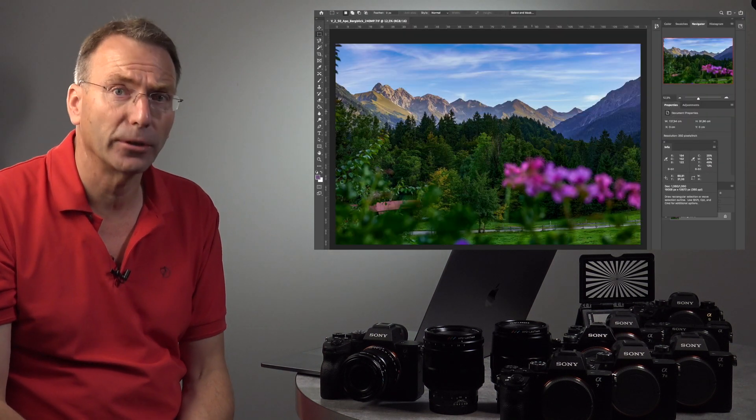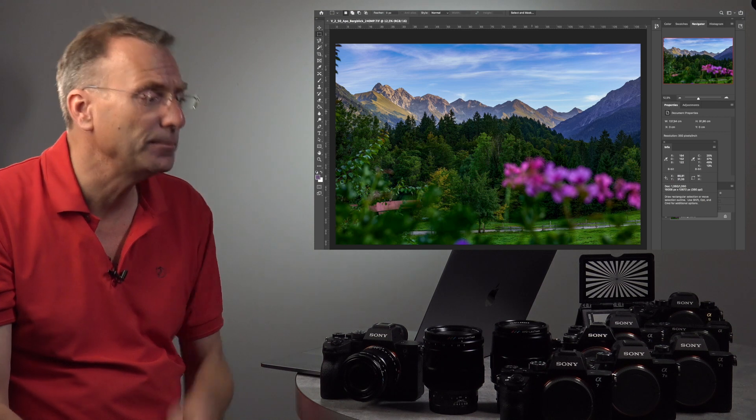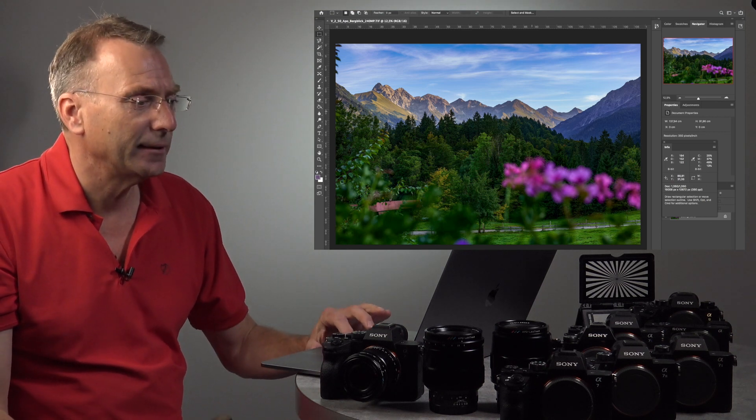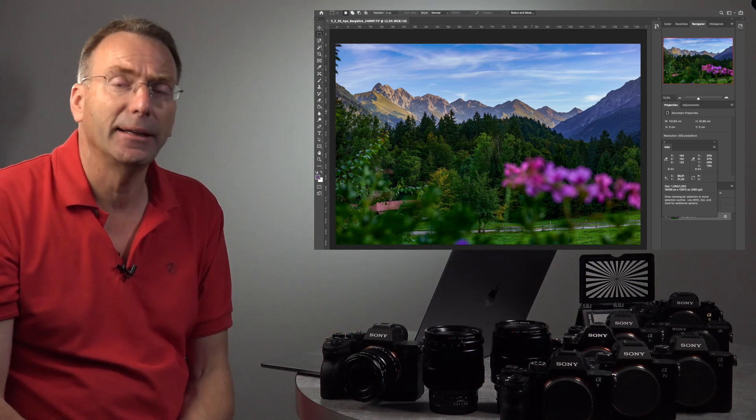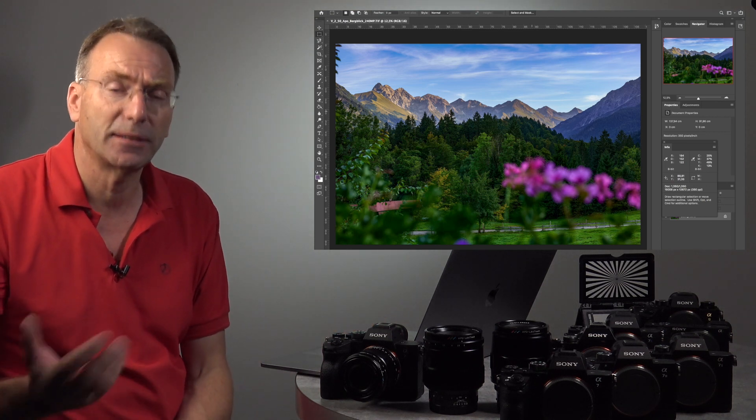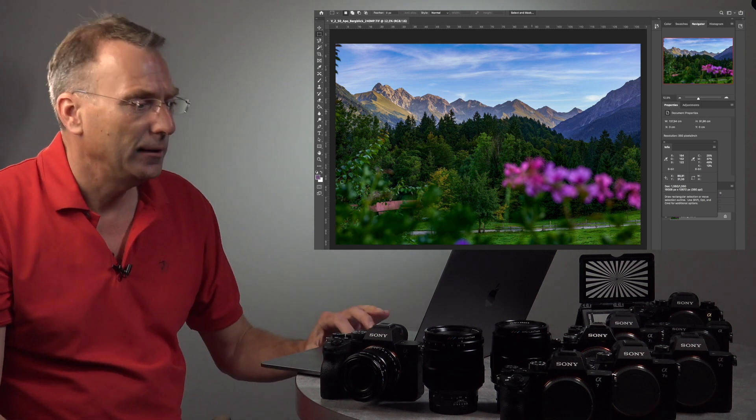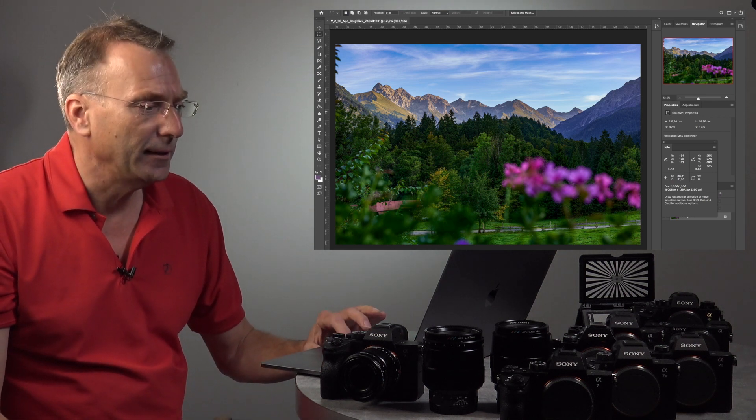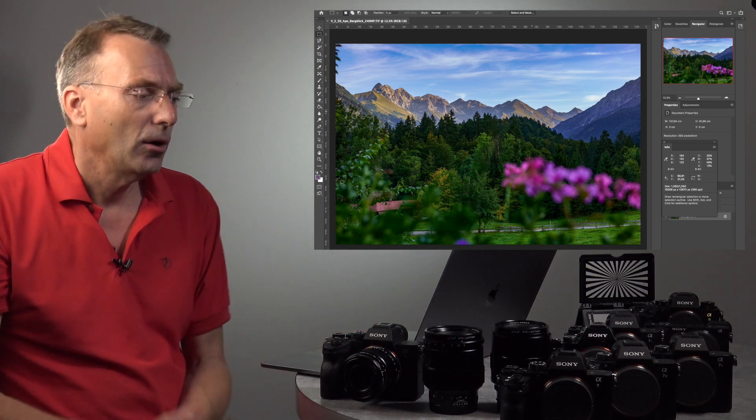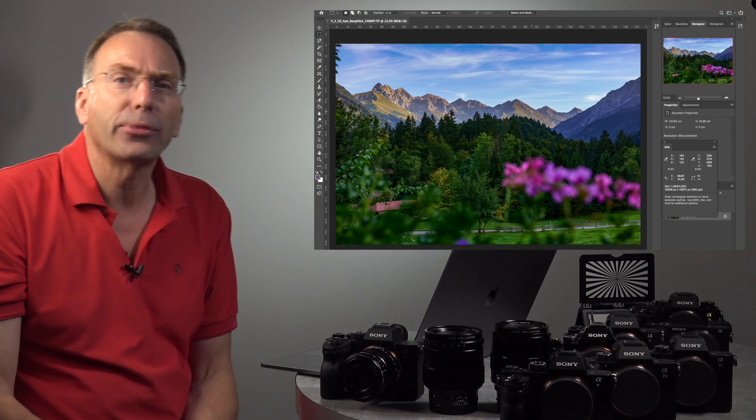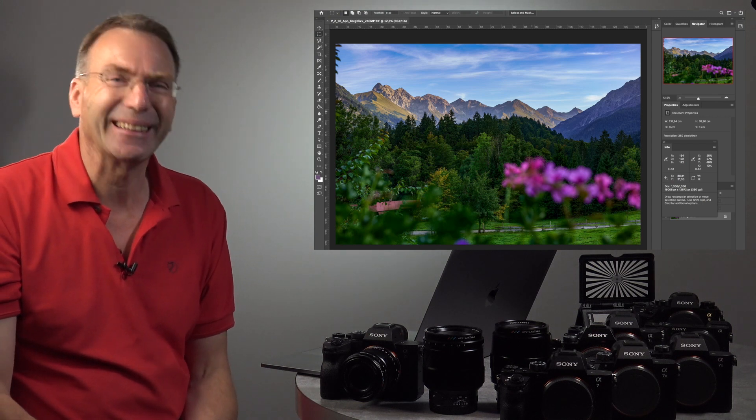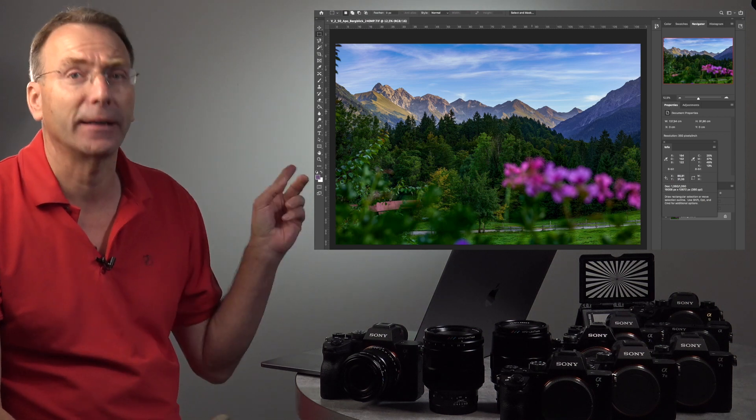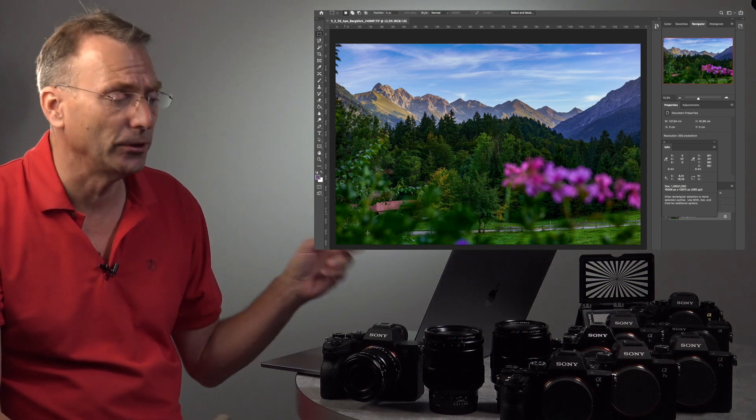240 megapixel means that as a 16-bit TIFF file, you have a data size of 1.35 gigabytes per file. That's really a lot of data, and how clean the data is, I will show you.